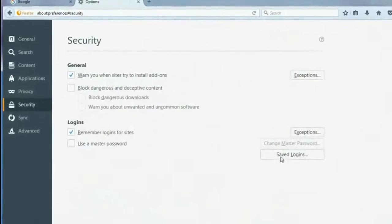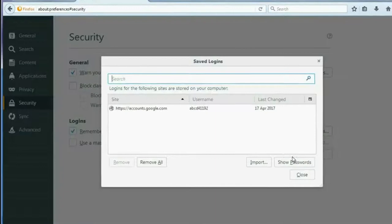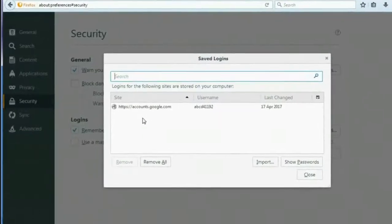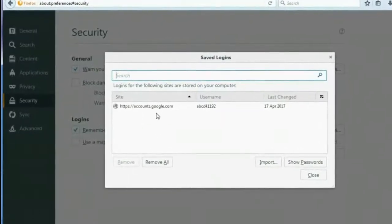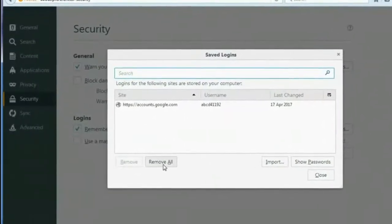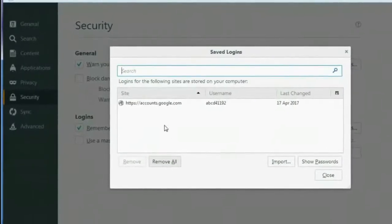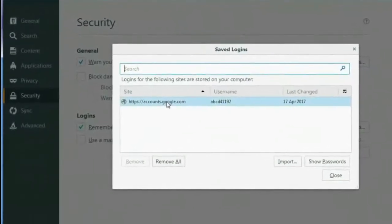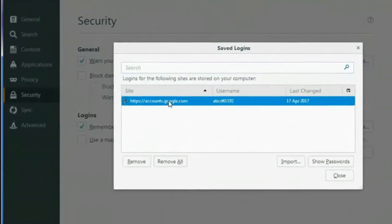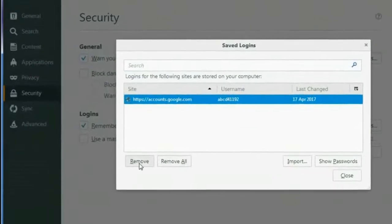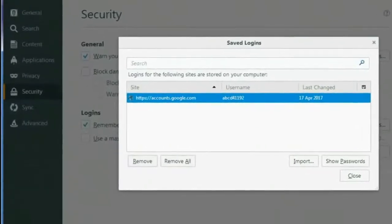And then Saved Logins. If you want to remove all the passwords, then click on Remove All. Or if you want to select some passwords to delete, then select those and click Remove. That's it.